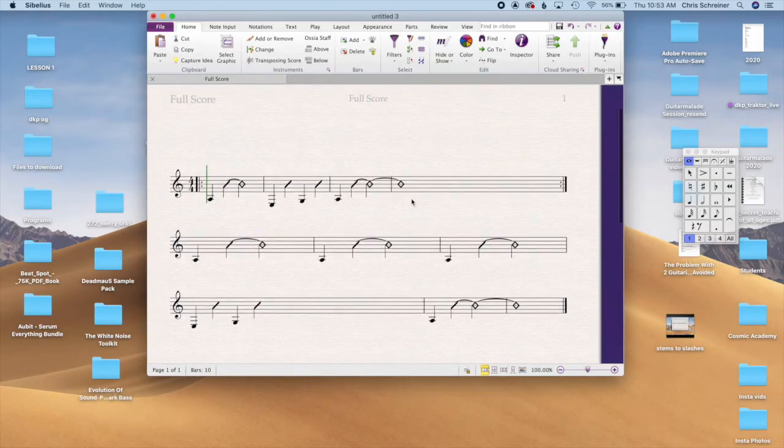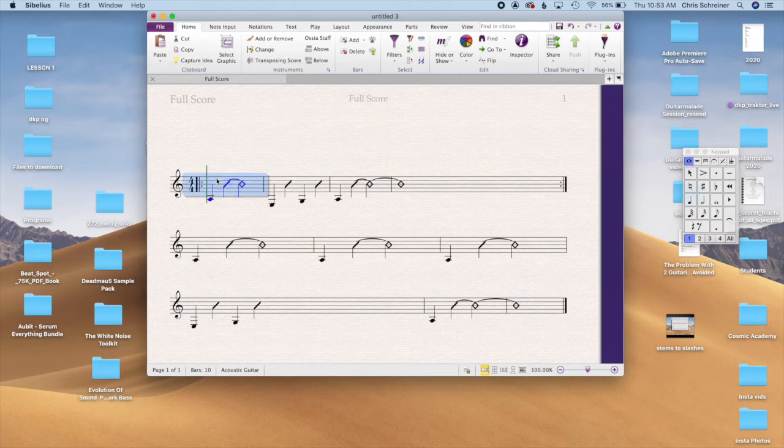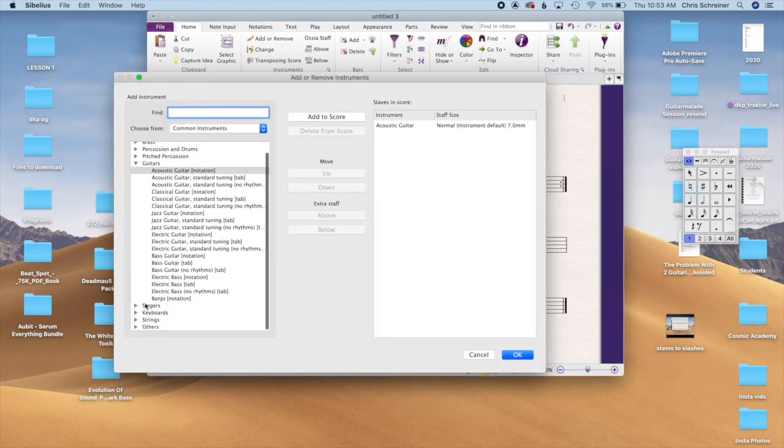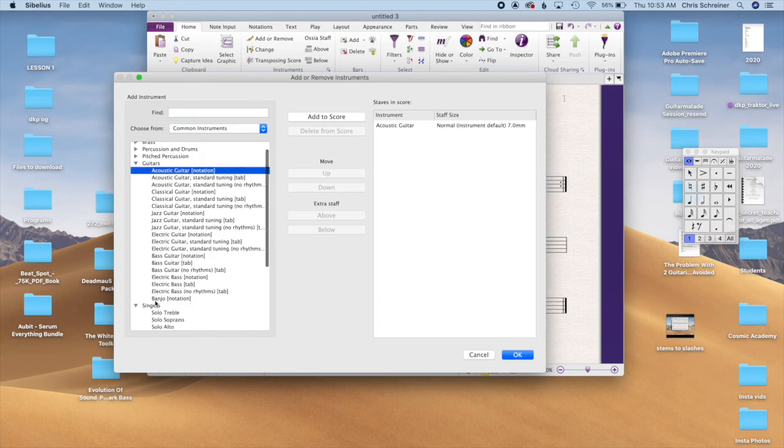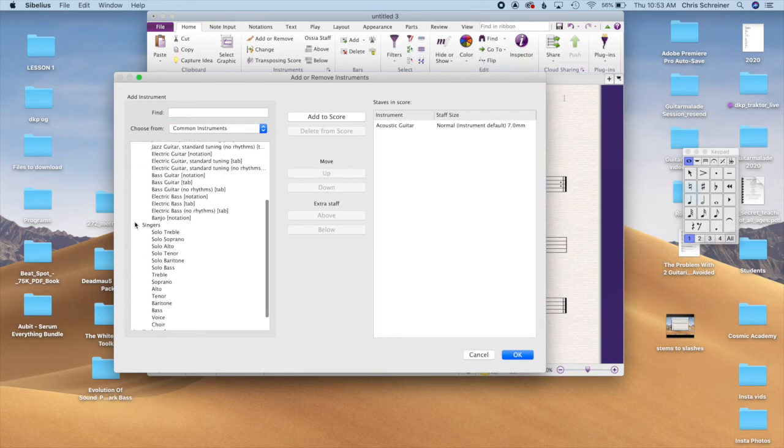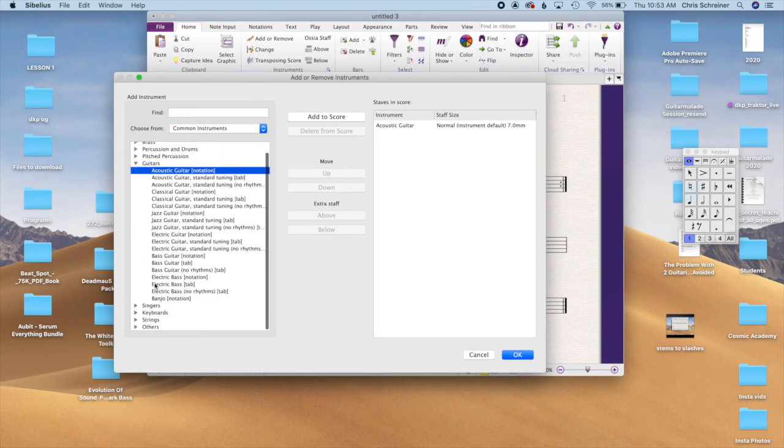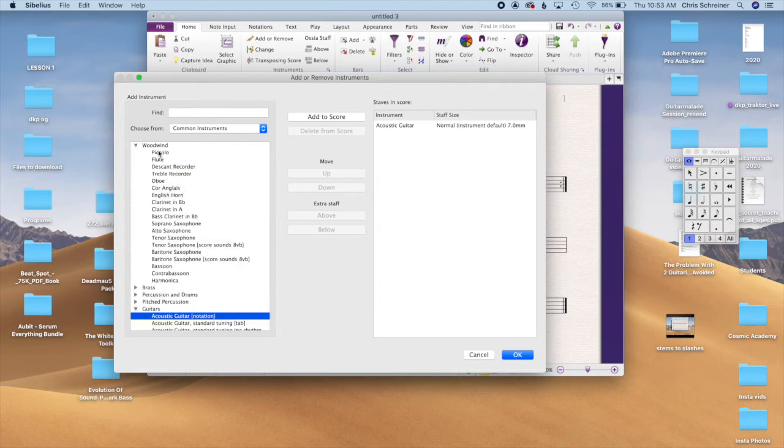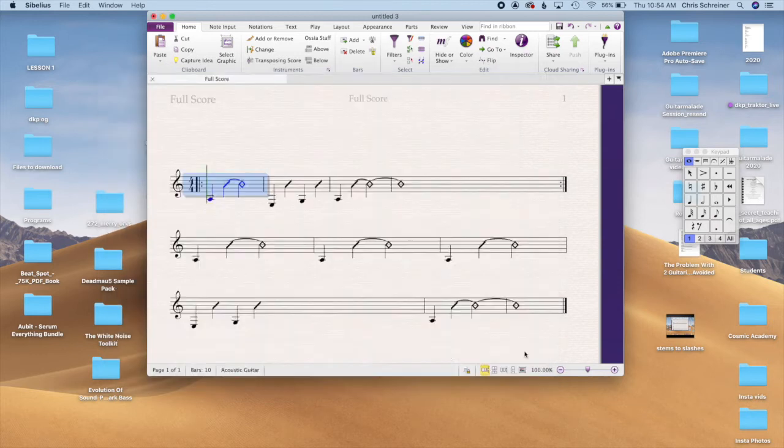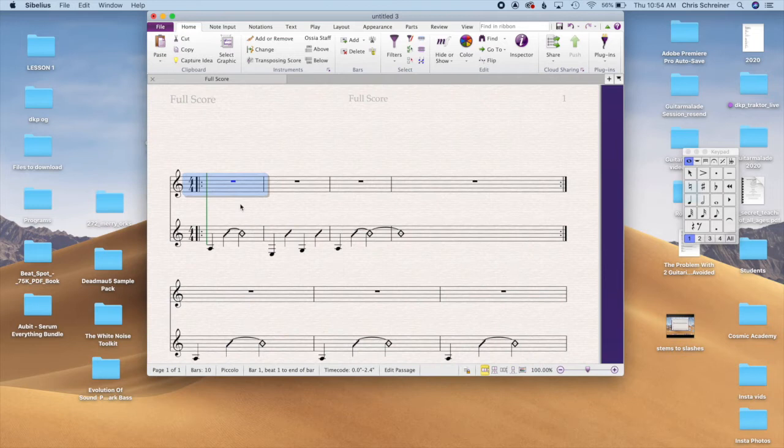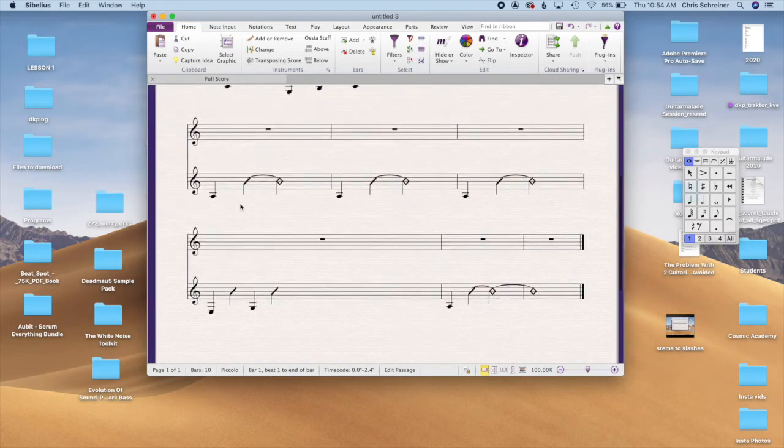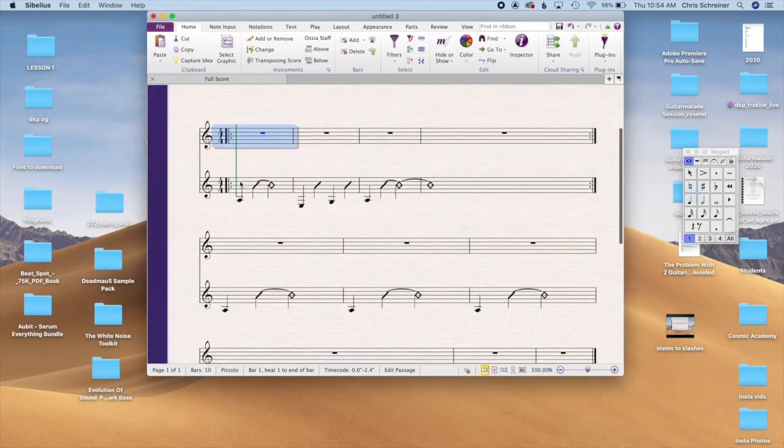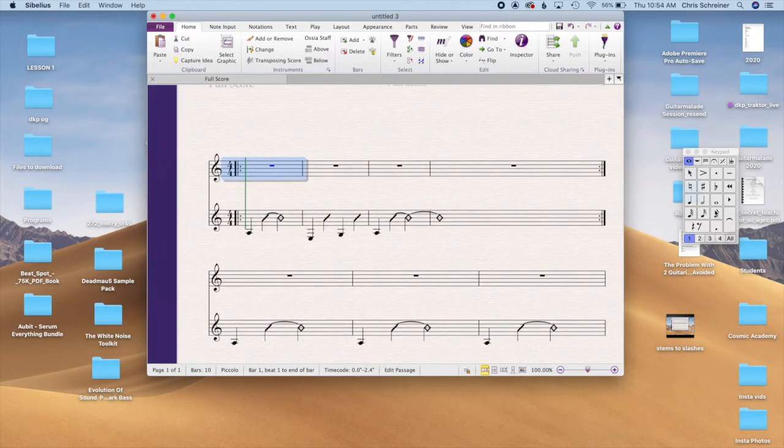Say you want to get all these to line up. Let's add a piccolo. Yay, so now we have an extra staff there, all eighth notes.